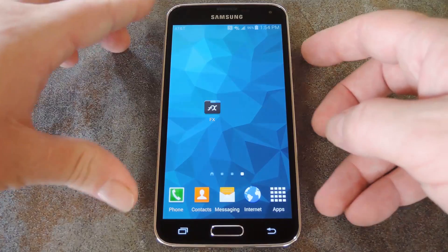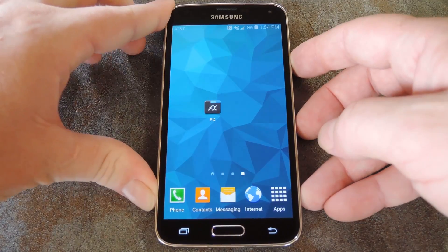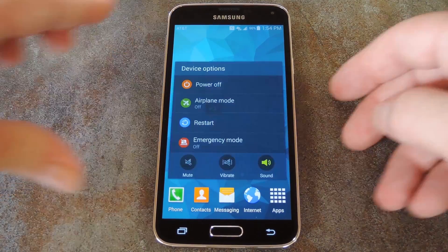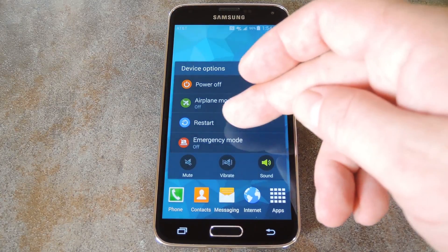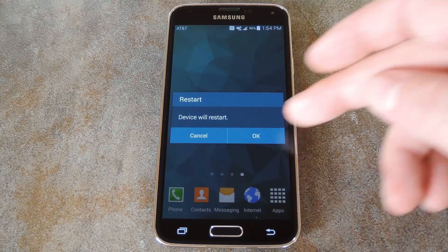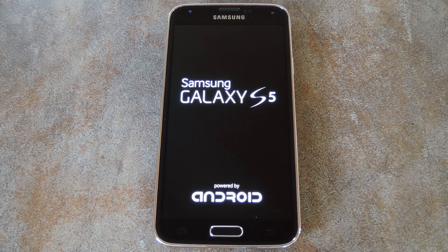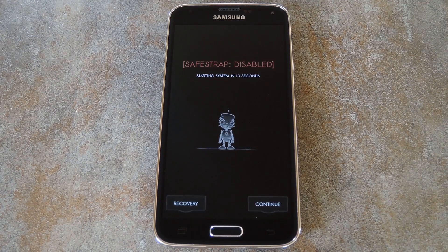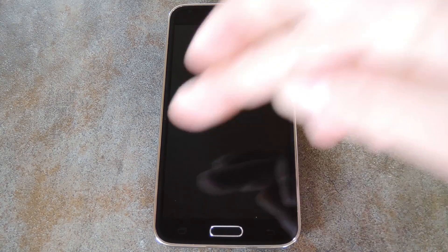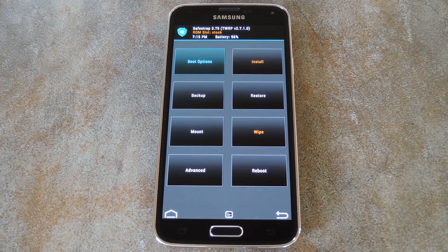First you'll need to boot into your custom recovery. For most variants that means shutting your phone down completely, then holding the power, home, and volume up buttons simultaneously. If you have an AT&T or Verizon variant, you can get into Safe Strap Recovery by tapping the recovery button that shows up when you're rebooting your phone.